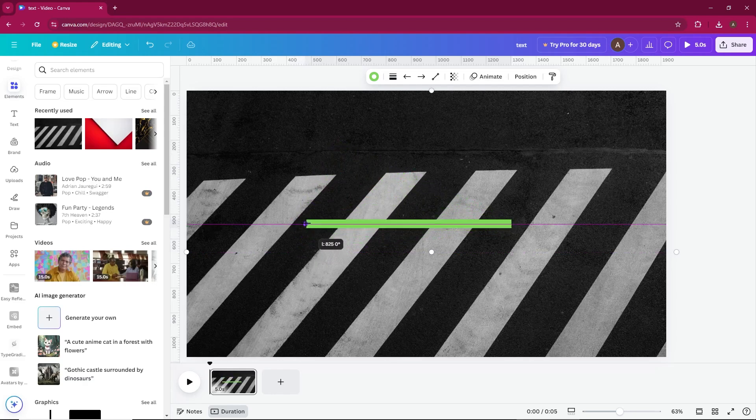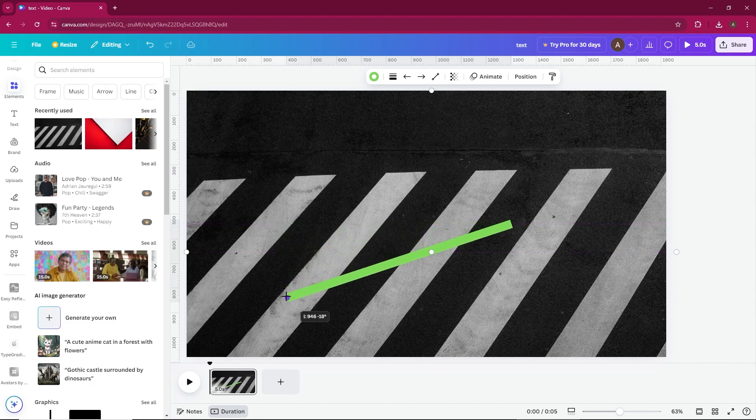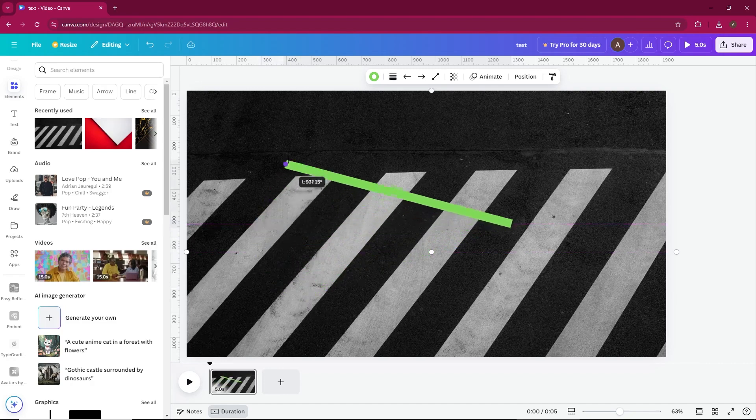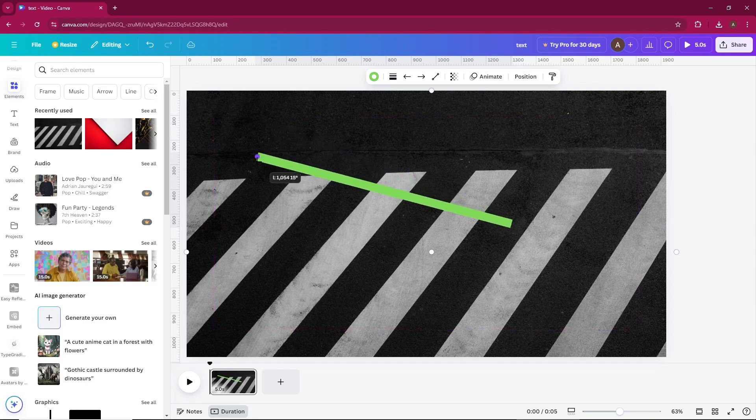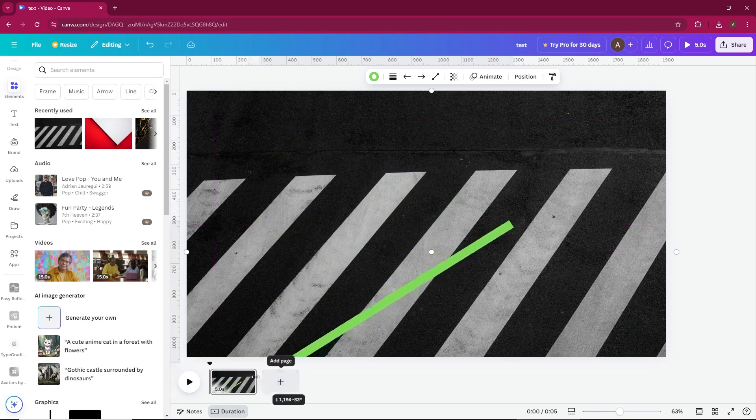Step 2. Disable snap to grid. The fix is simple. If you're using a Windows system, just hold down the Control key on your keyboard while moving the element.